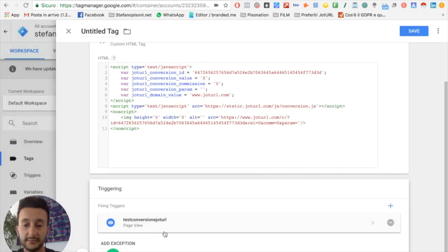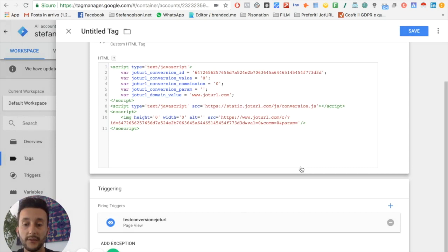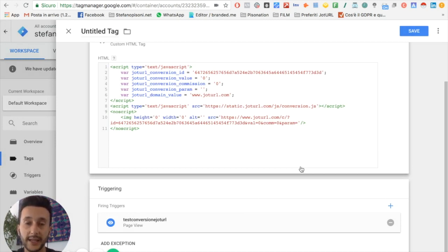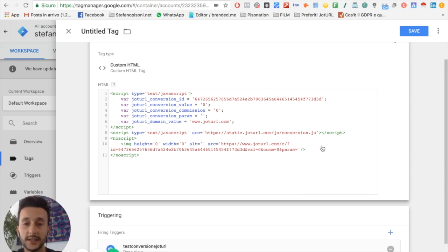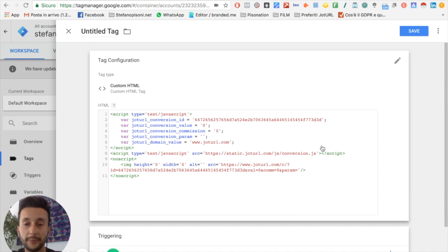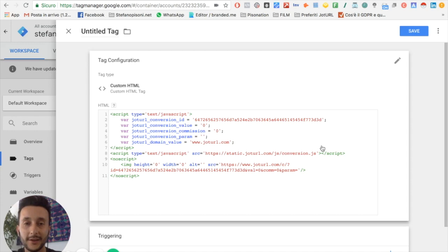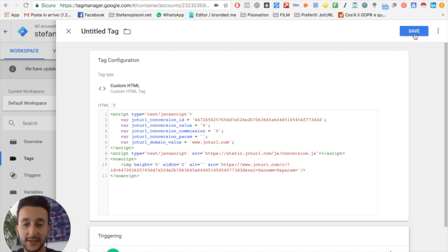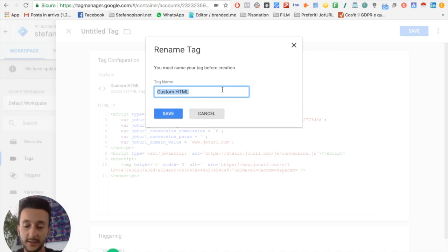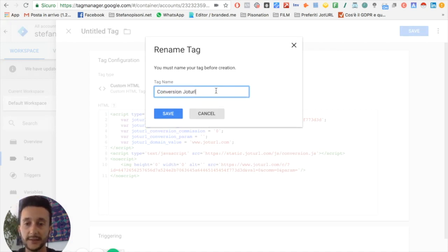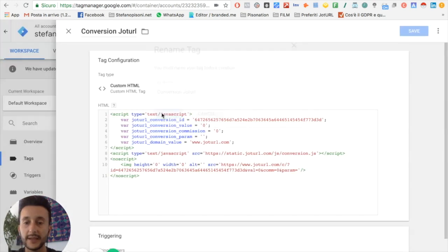So when a user views my page after clicking on the tracking link that has the associated conversion, it will make a plus one in my GeoTurl dashboard. I just have to click on save, give it a name, and click on save.